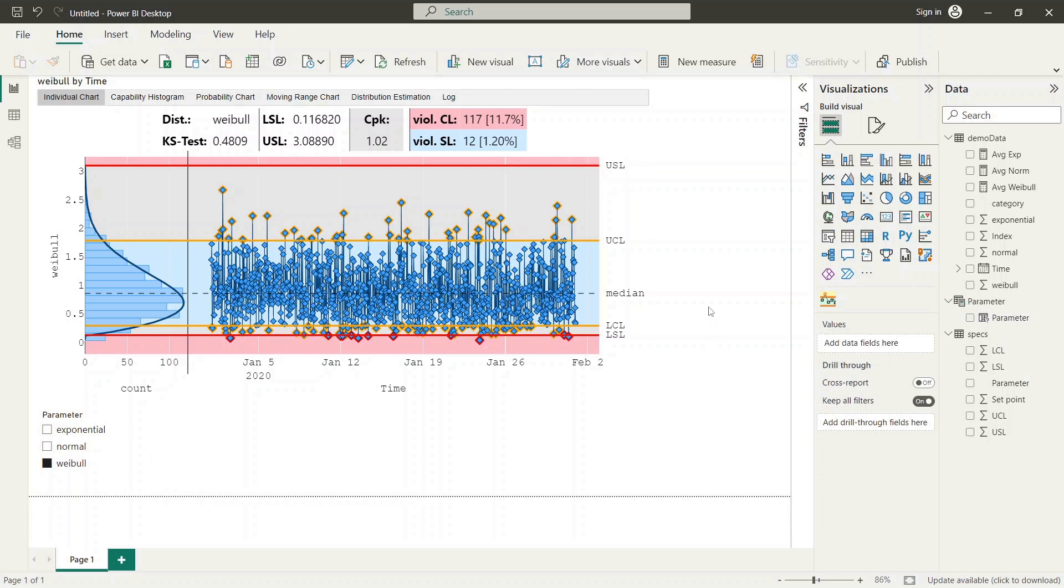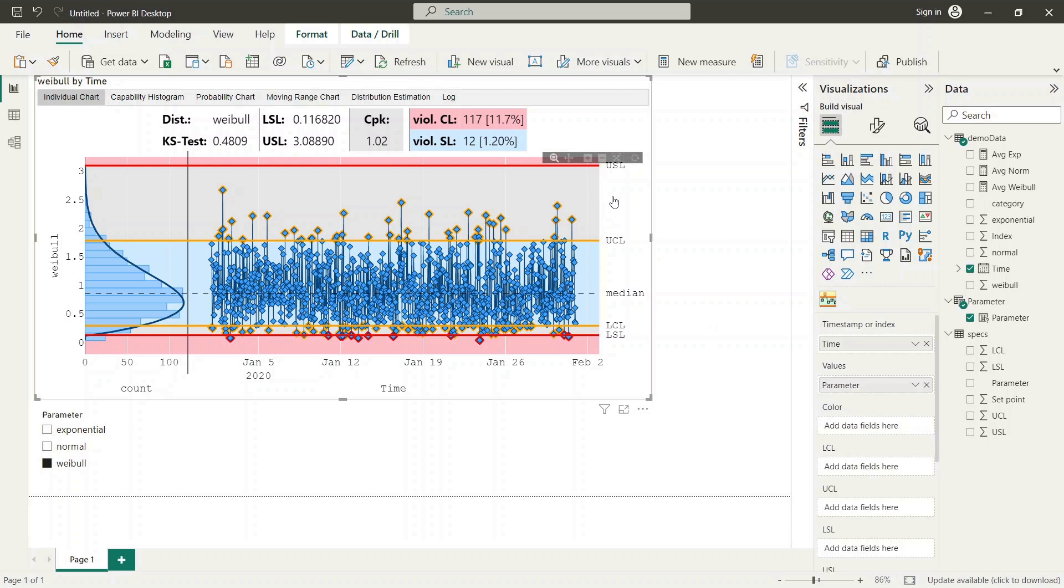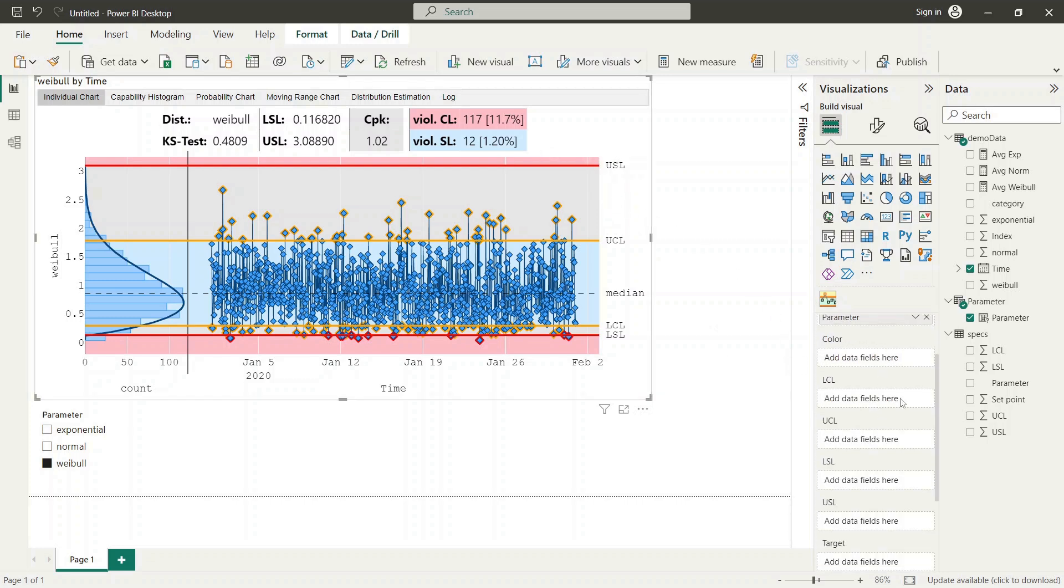Next we take the parameters from specifications table and drag these parameters to corresponding data fields of the SPC visual.